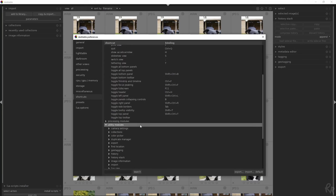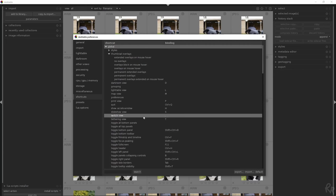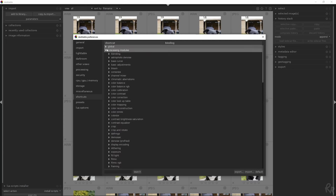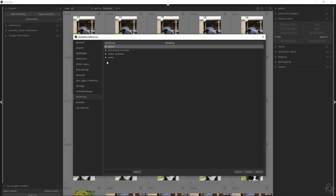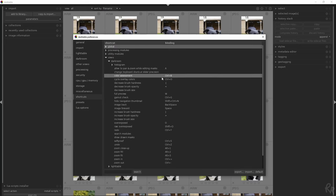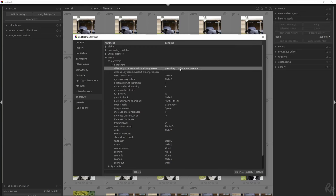When you open the Shortcuts tab, you are initially presented with a hierarchical list of all actions that can be applied with a keyboard shortcut. You can add or amend a shortcut — to do so, navigate to the action you want to change and double click on it. You will be prompted to press the new key combination to be mapped to the selected action. If a conflict is found, you will be given the option to retain the existing shortcut or to replace it.